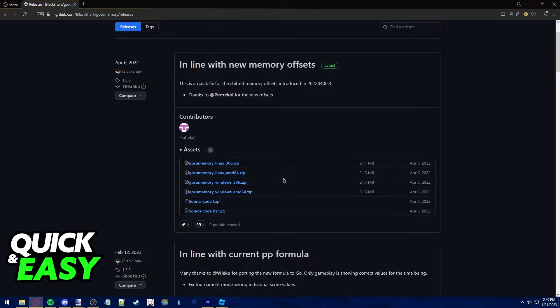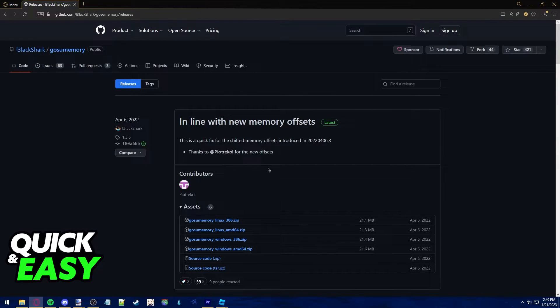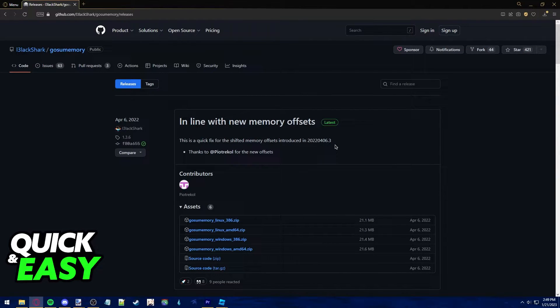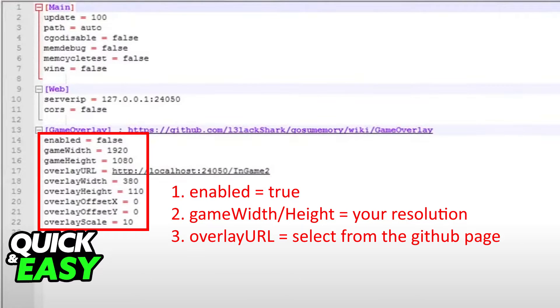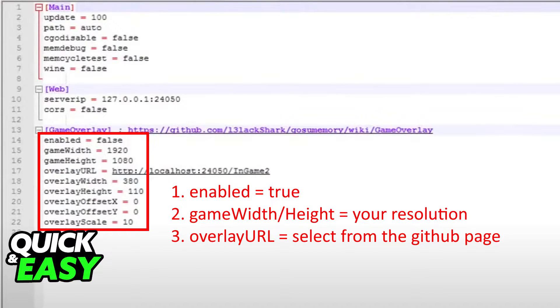After you download gosu memory you should have an executable file that you can extract anywhere within your computer. Open it up once and you can close it down immediately. Once you do that you should see a config file pop up in the folder where you extracted gosu memory.